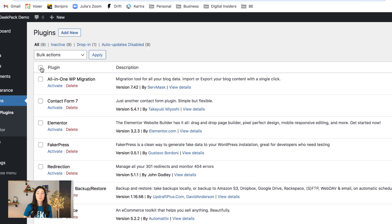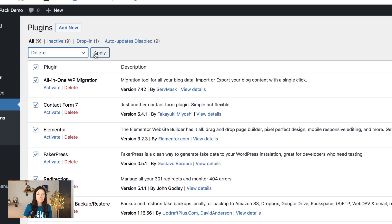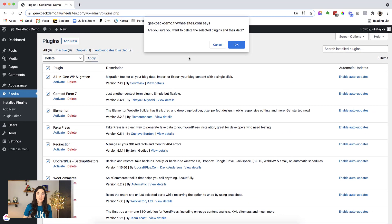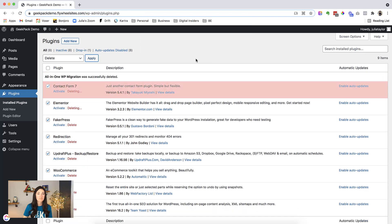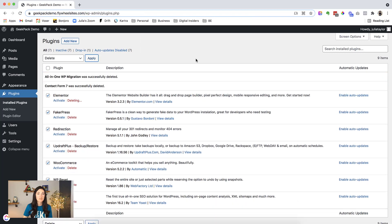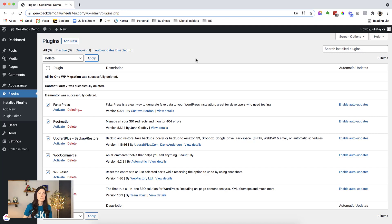So if we want to get rid of all of them, I'm going to click on that there next to plugin, bulk action, delete, and then apply. And yes. And then there we go. All of those plugins will delete.